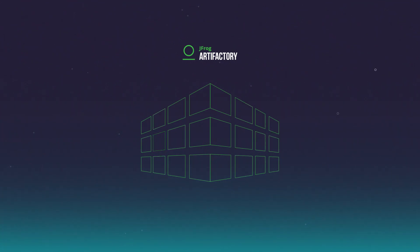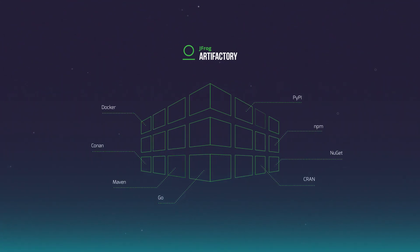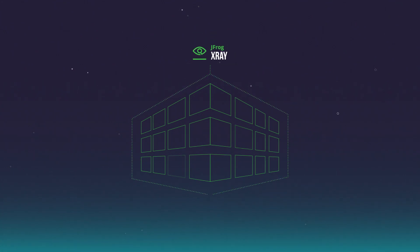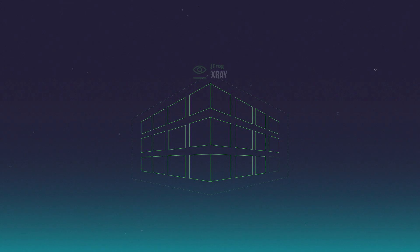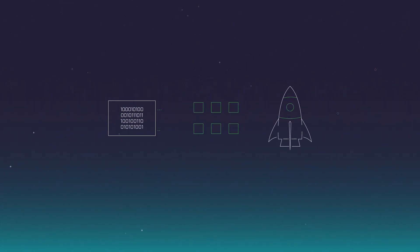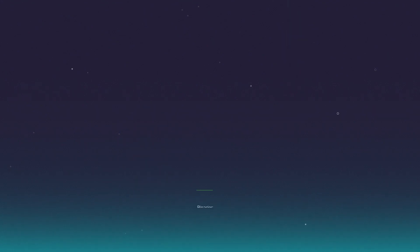Cloud Pro X combines JFrog Artifactory Universal Binary Repository Manager with JFrog X-Ray Artifact Analysis Tool to gain trust in the release and speed up delivery. Artifactory's end-to-end automation and management of binaries and artifacts standardizes processes and improves productivity across the app development ecosystem.